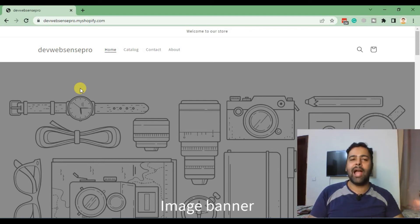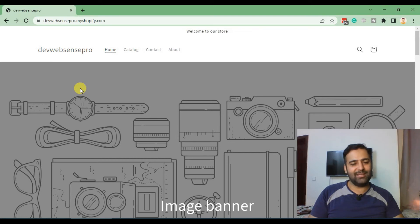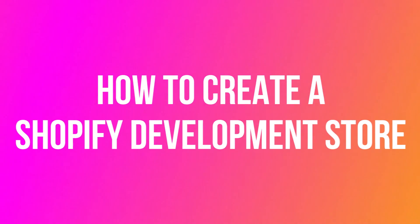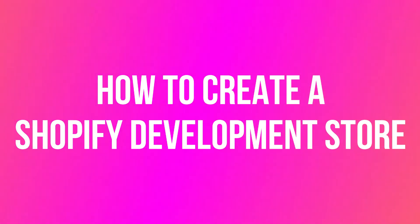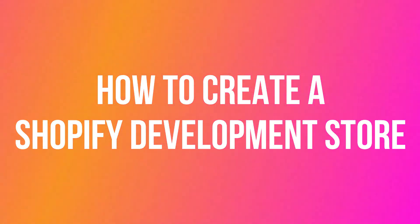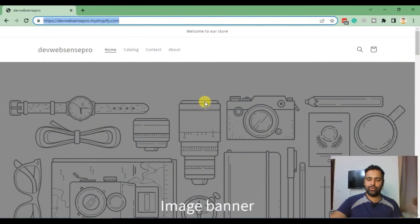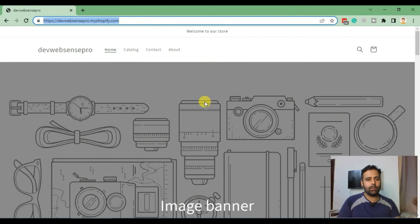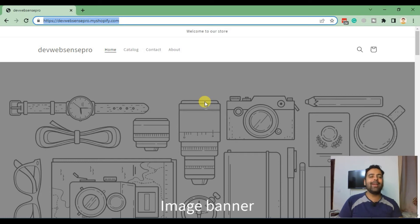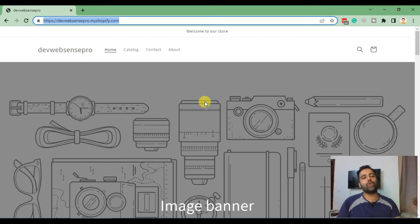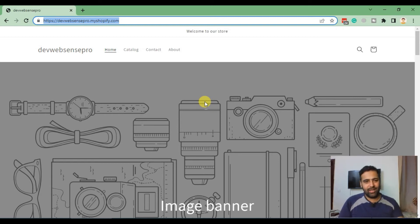In this tutorial, we will learn how to create a development store. Before we proceed, I would like to request you press this red button to subscribe to this channel. It will give you loads of information helpful for becoming a Shopify developer and freelancer.